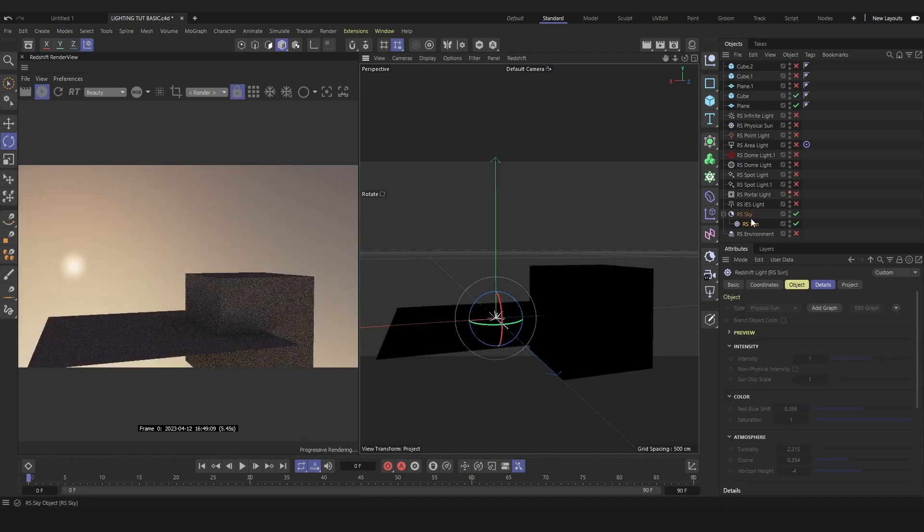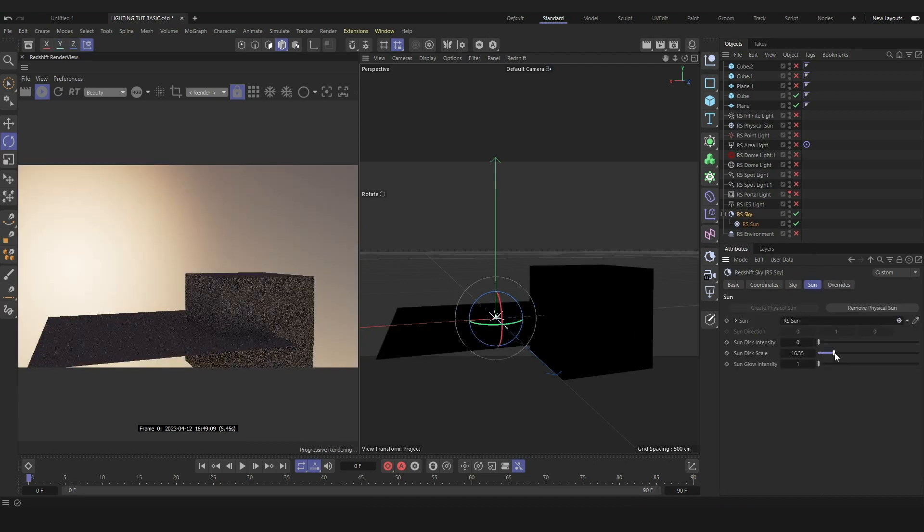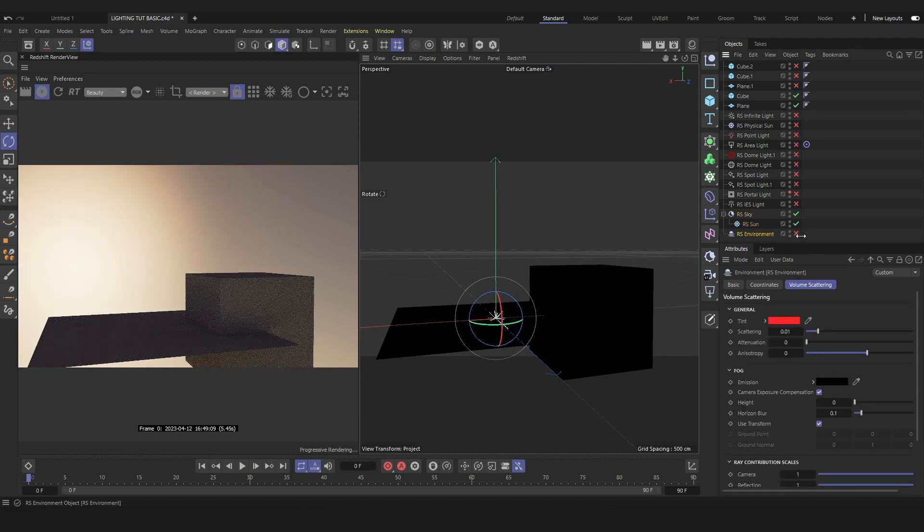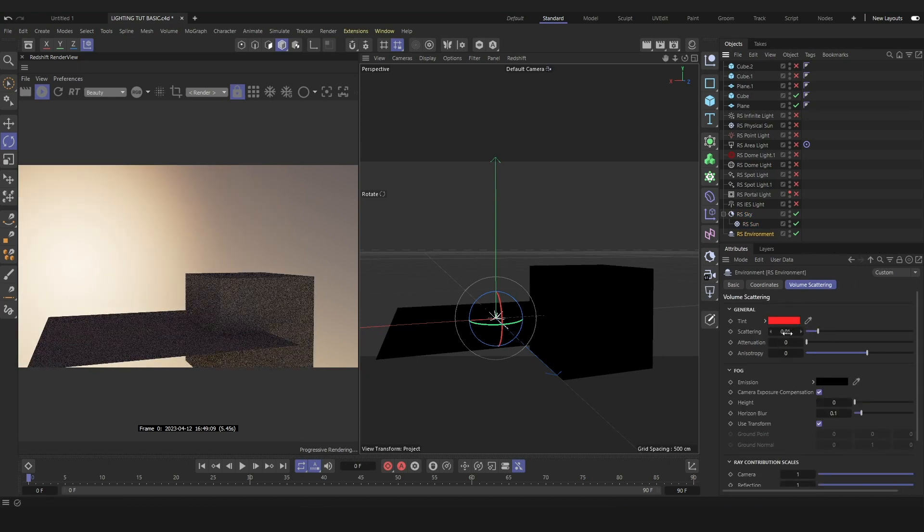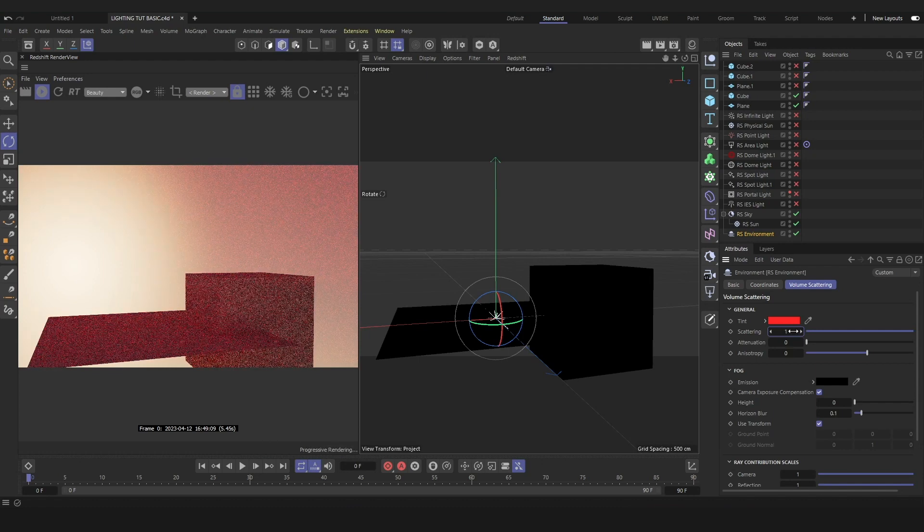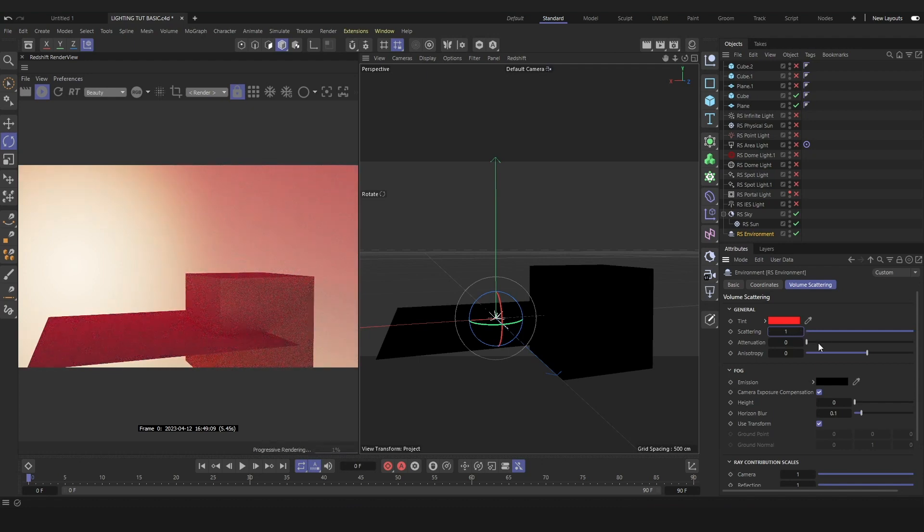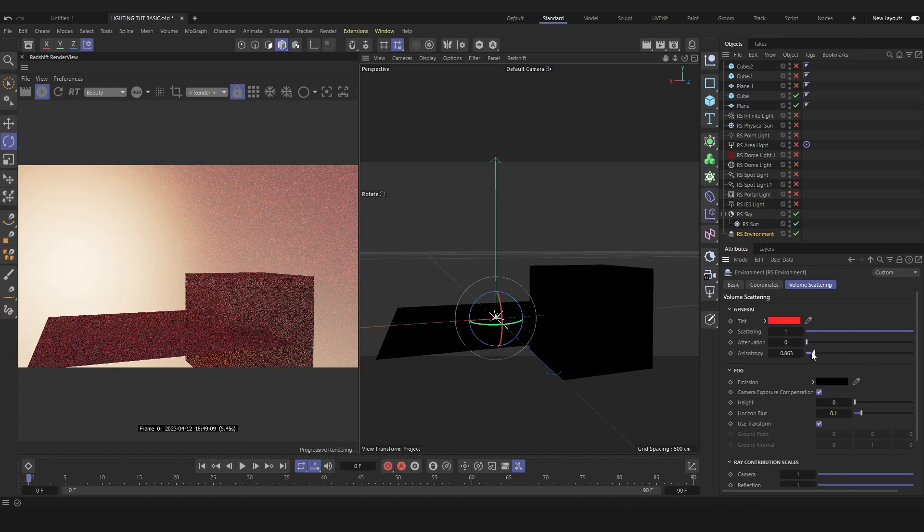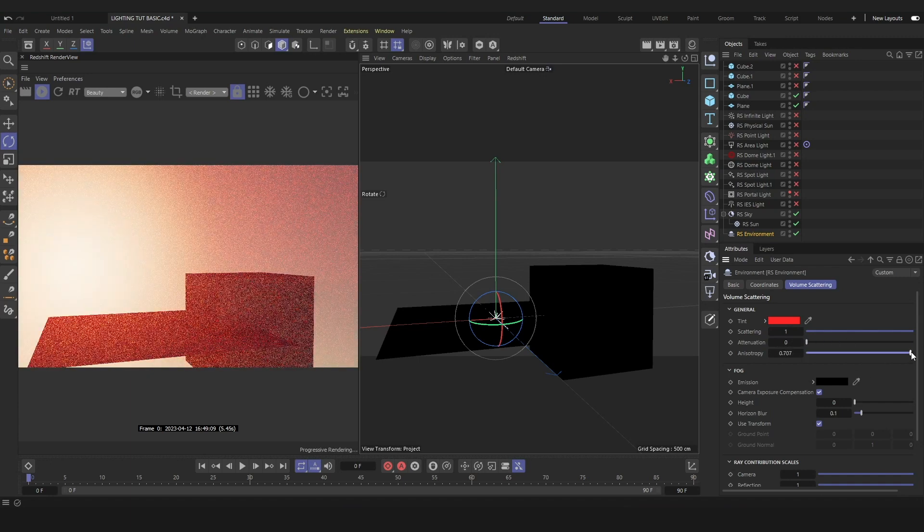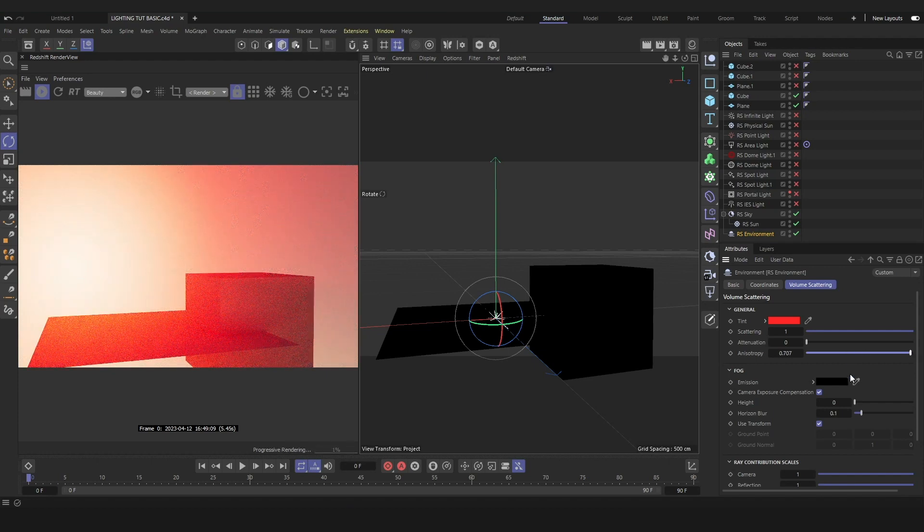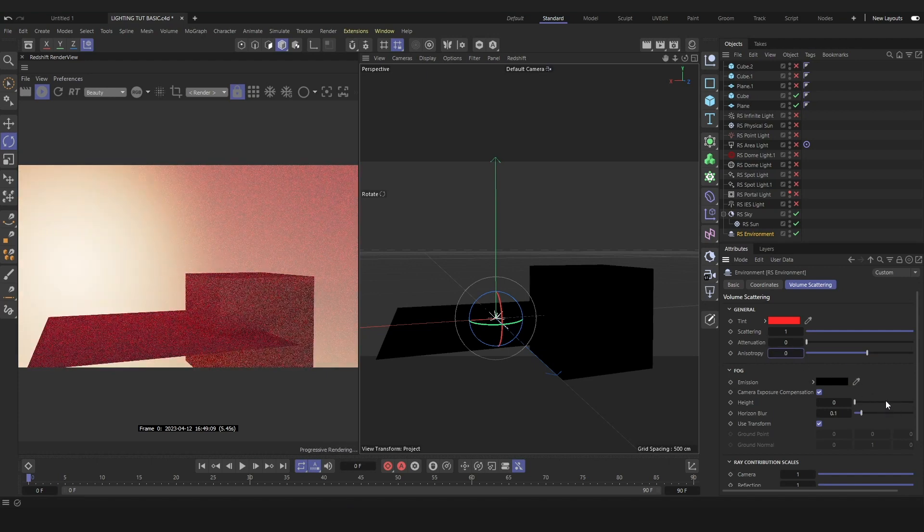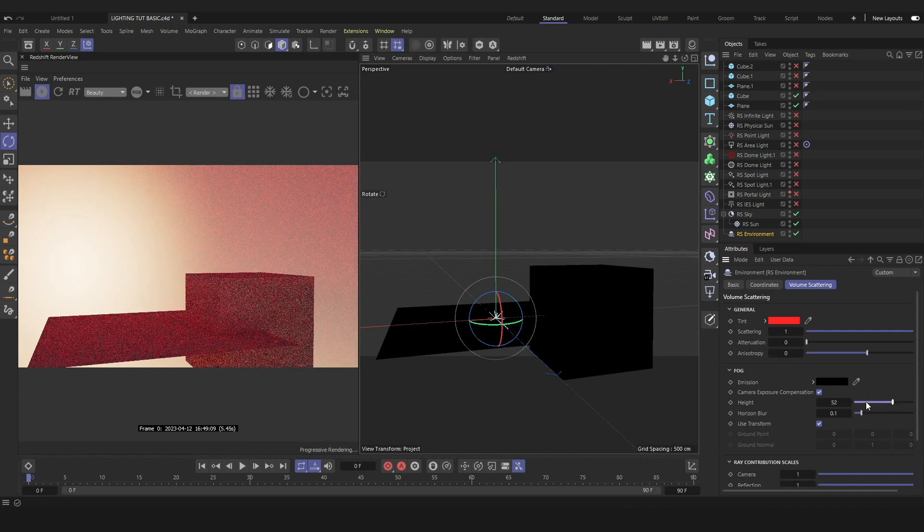If we want to add volumetric fog to our scene, we'll add the redshift environment. Increasing the scattering will increase the density of the fog. Sometimes you have to play with the values and put them quite low. In fact, the attenuation will change the amount of light that is allowed to pass through. And this atropy will change the way that the light rays scatter. So you might just have to play around with this value to see what looks best in your scene.